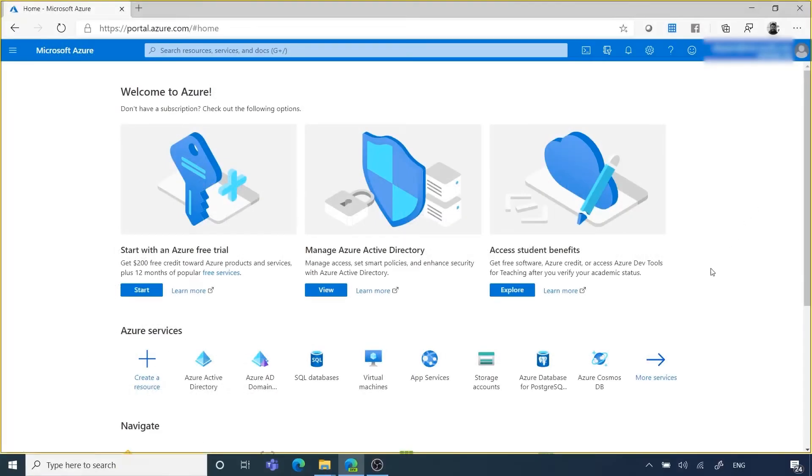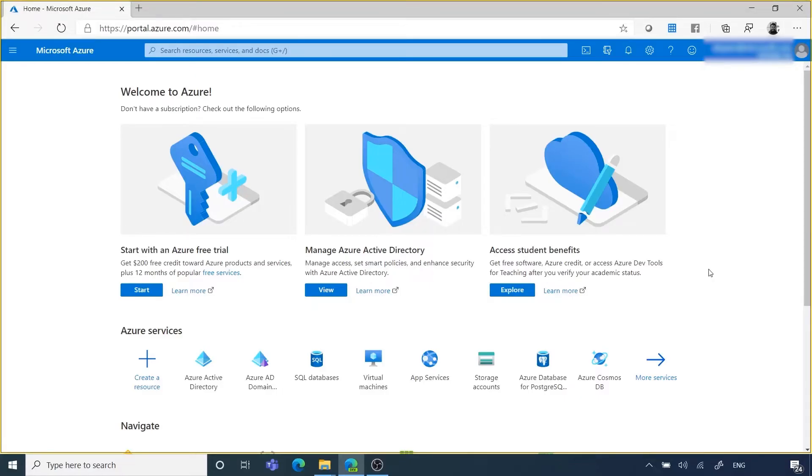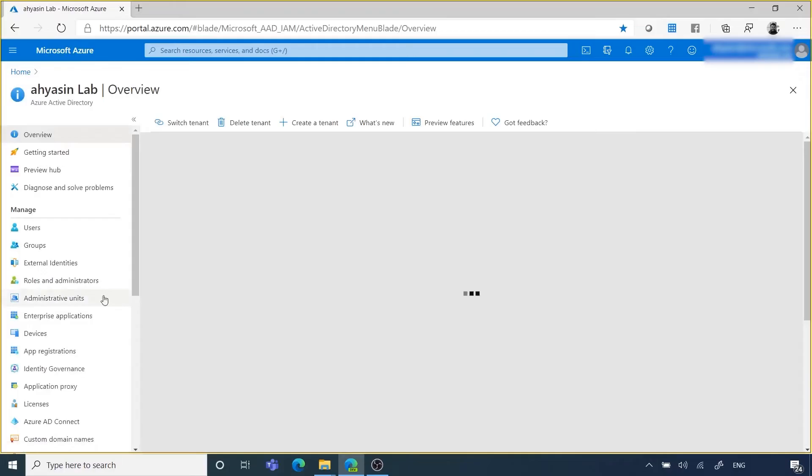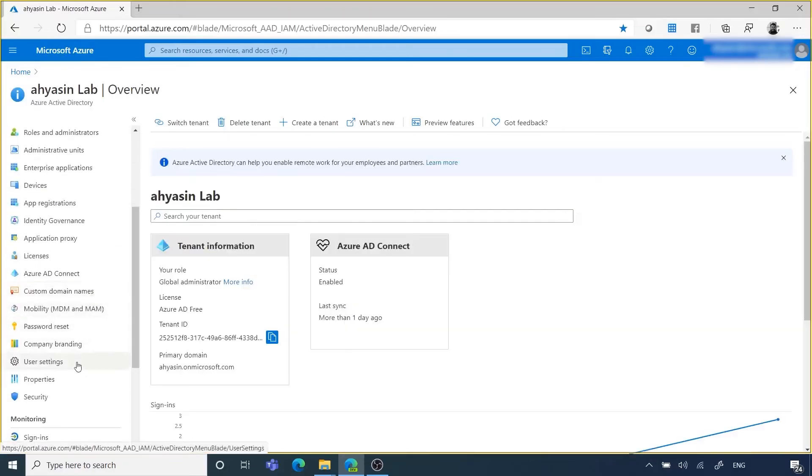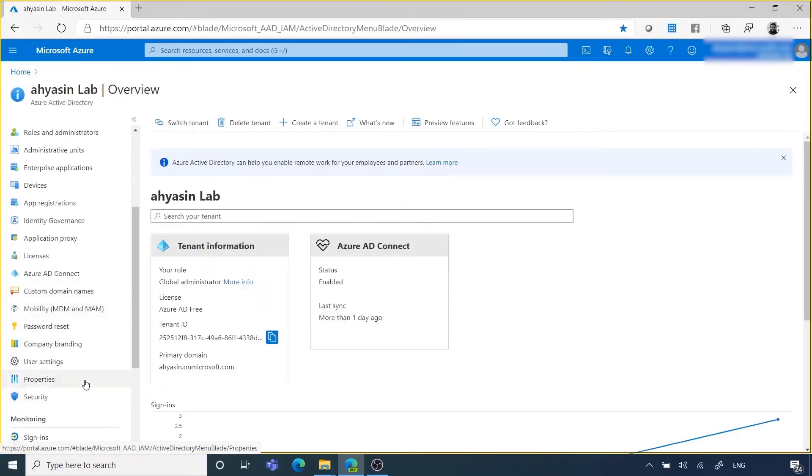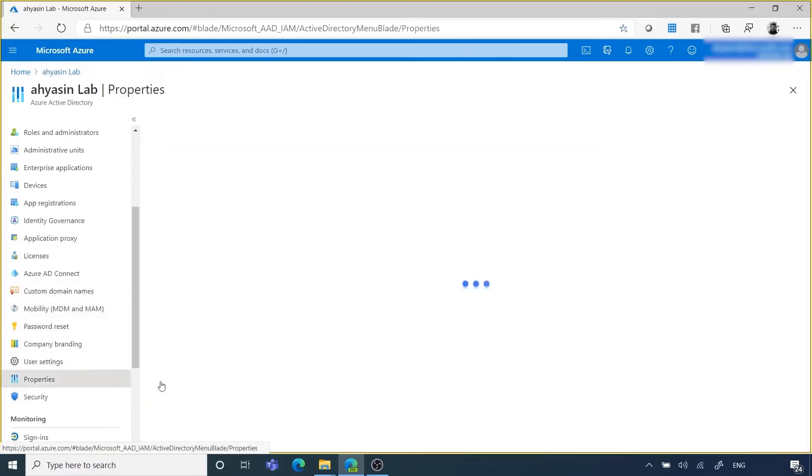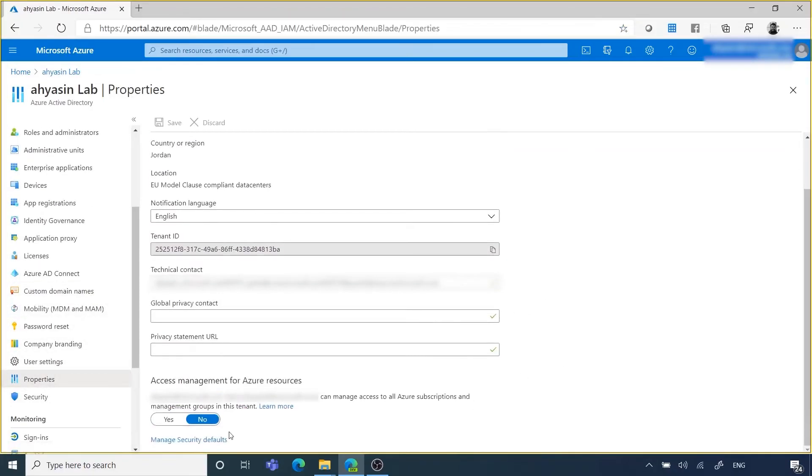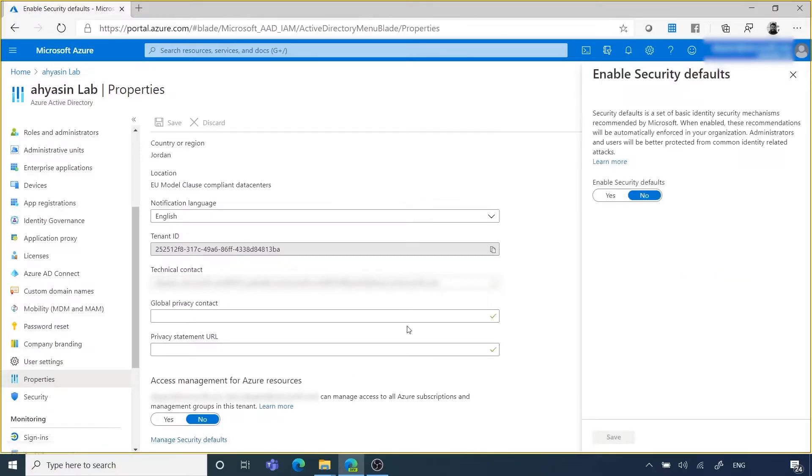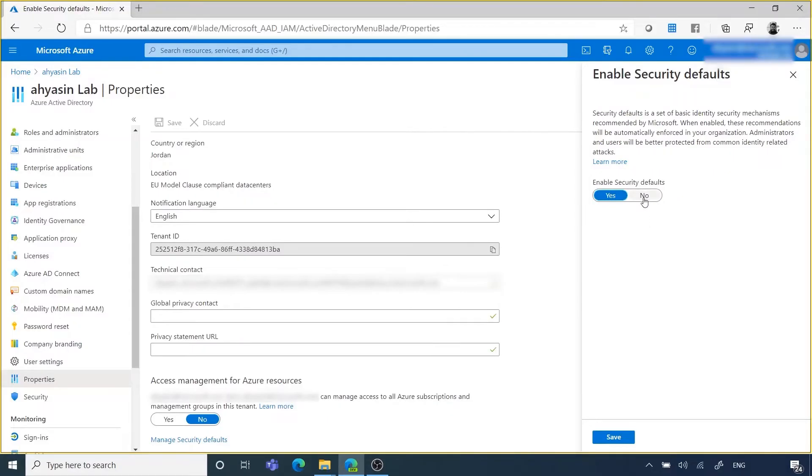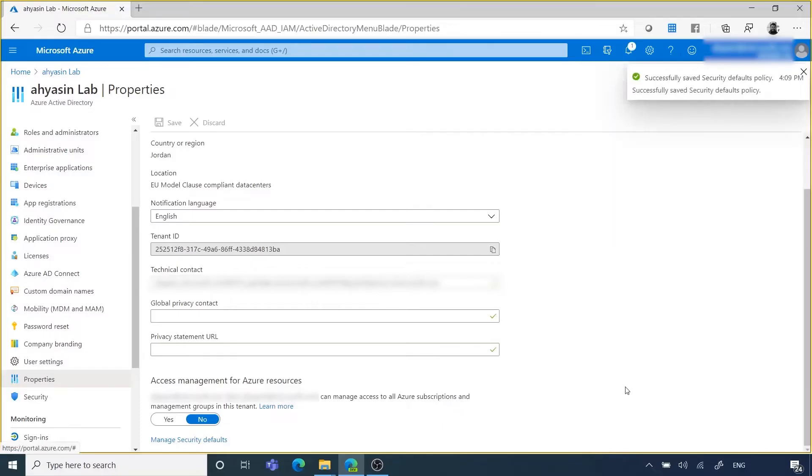In order to enable security defaults across your tenant, sign in to the Azure portal as a security administrator, conditional access administrator, or global administrator. Browse to Azure Active Directory, then click on Properties. Select Manage Security Defaults. Set the Enable Security Defaults toggle to Yes. Now select Save. If you want to disable security defaults at any time, just toggle Enable Security Defaults option to No. Remember that this does not require any special license. It comes with the Azure AD basic free version.